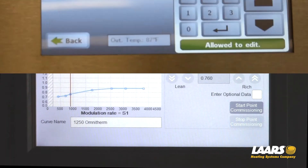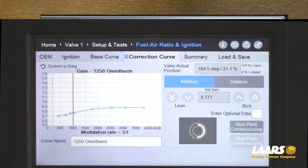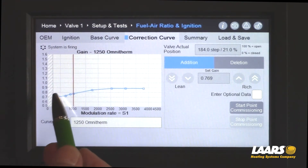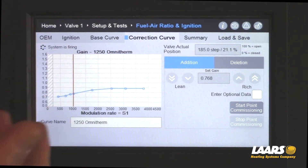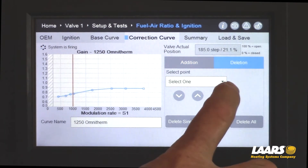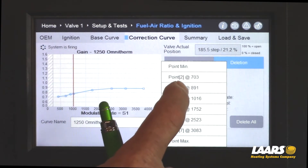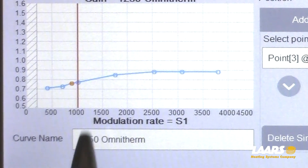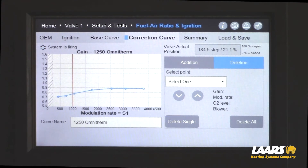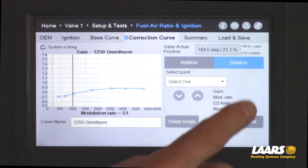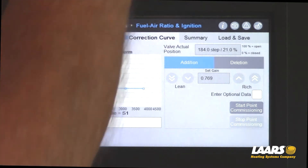If you have multiple points close together, here's an example. I added an additional point to show this — I have set min, P1, P2. You can delete one very simply by going to deletion, click select one, and choose which point you want to delete. In this example, let's say I want to delete point three — it will highlight on screen. Simply click delete single and that point will go away. Any time you delete, go back to addition, because we're still adding more points. So we have set min, P2, P3.